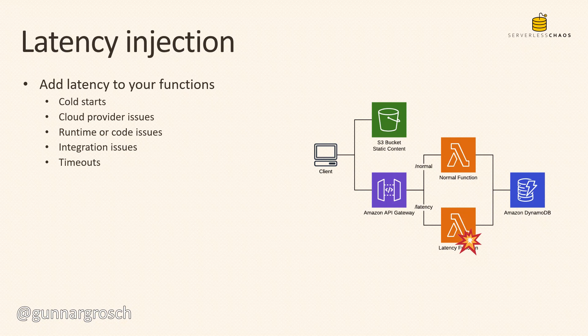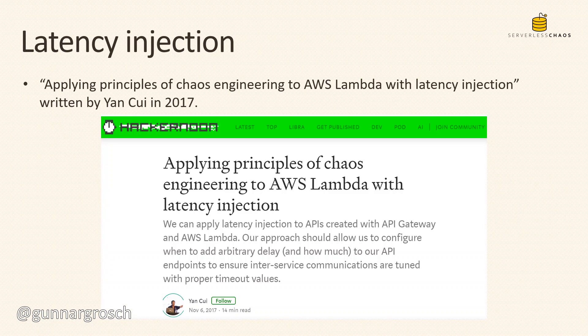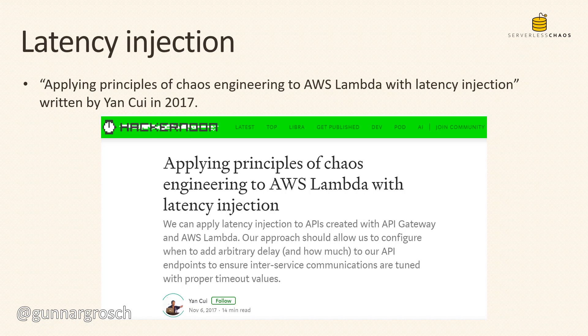This is something that serverless hero Yan Cui wrote about in 2017. He wrote an article on Hacker Noon called 'Applying Principles of Chaos Engineering to AWS Lambda with Latency Injection.' In there he went into nice detail on how you can use latency injection in AWS Lambda to fine-tune your functions so they have proper timeout values.